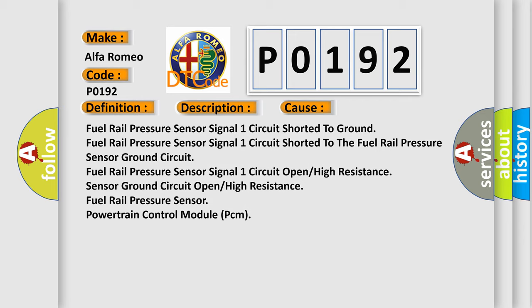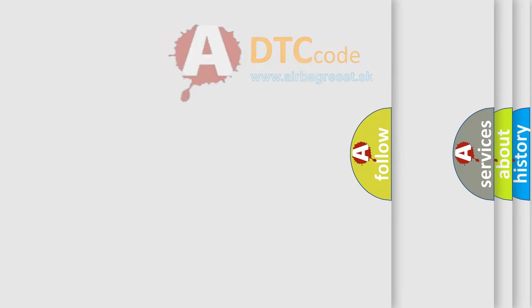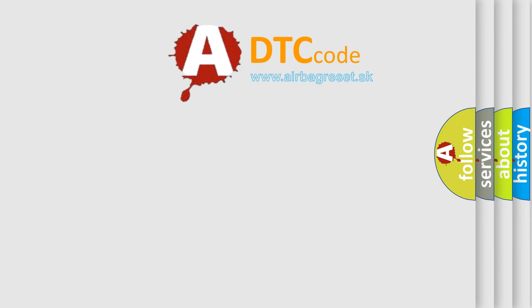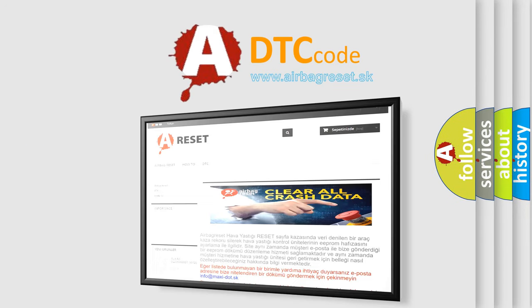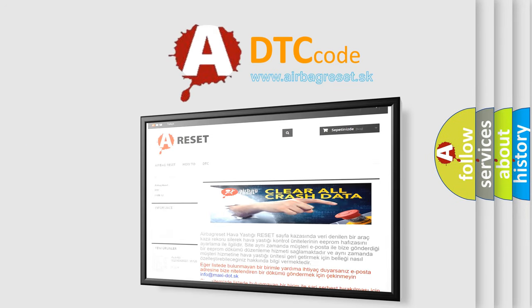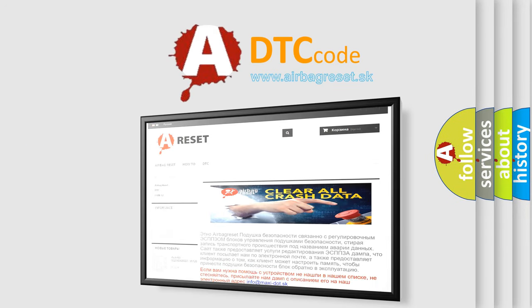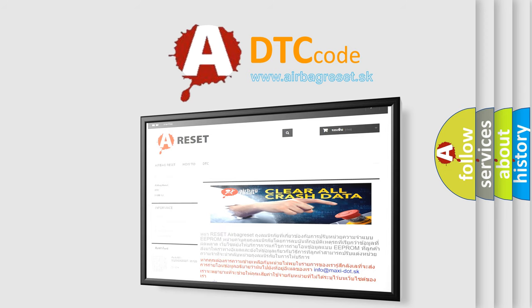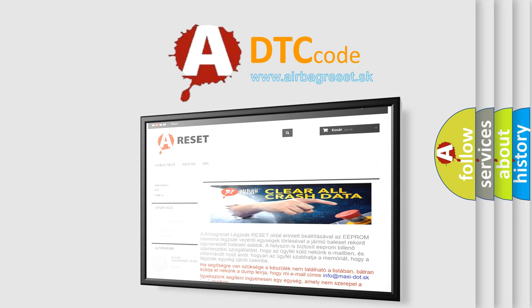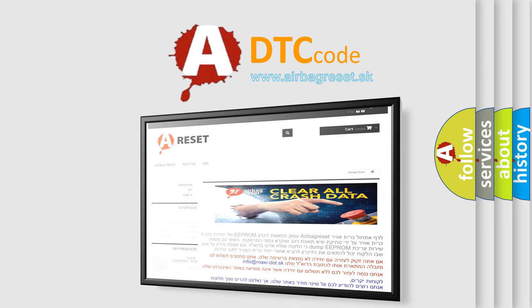The Airbag Reset website aims to provide information in 52 languages. Thank you for your attention and stay tuned for the next video.